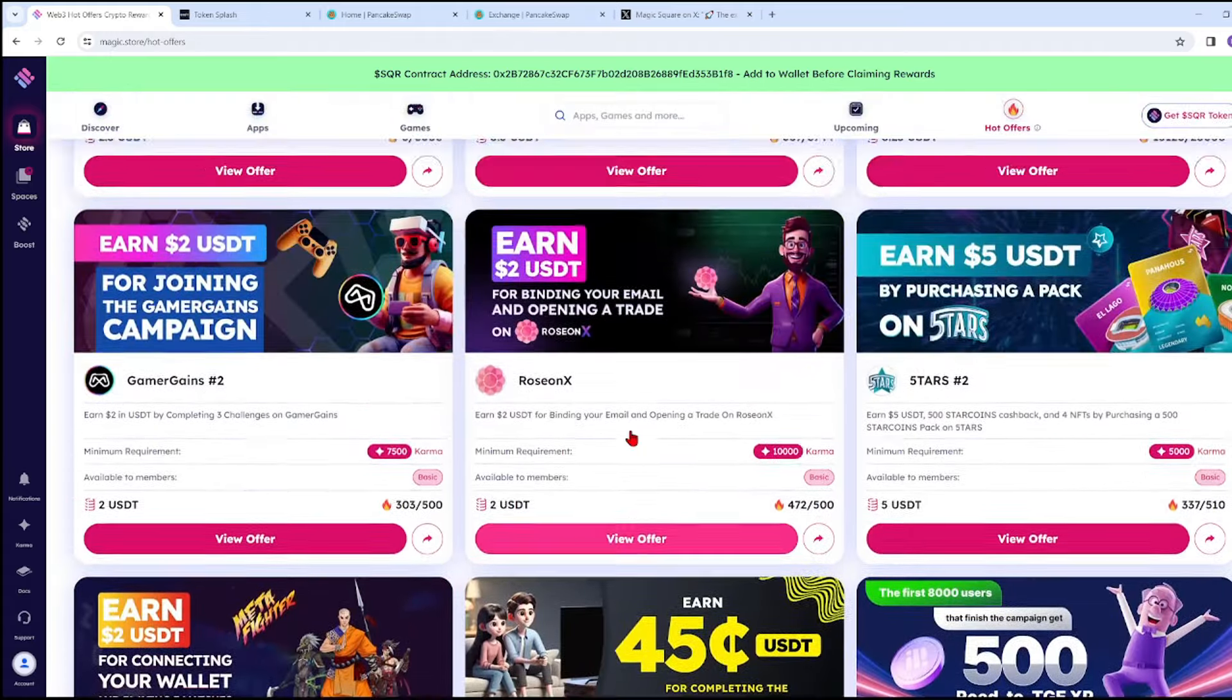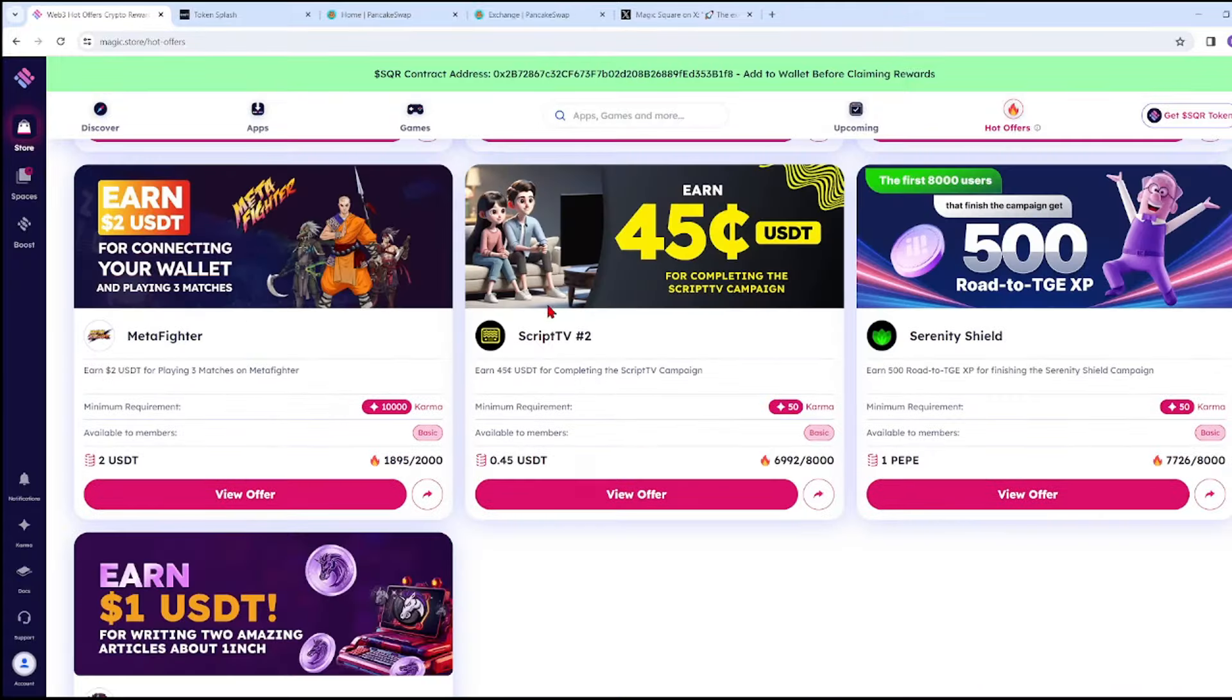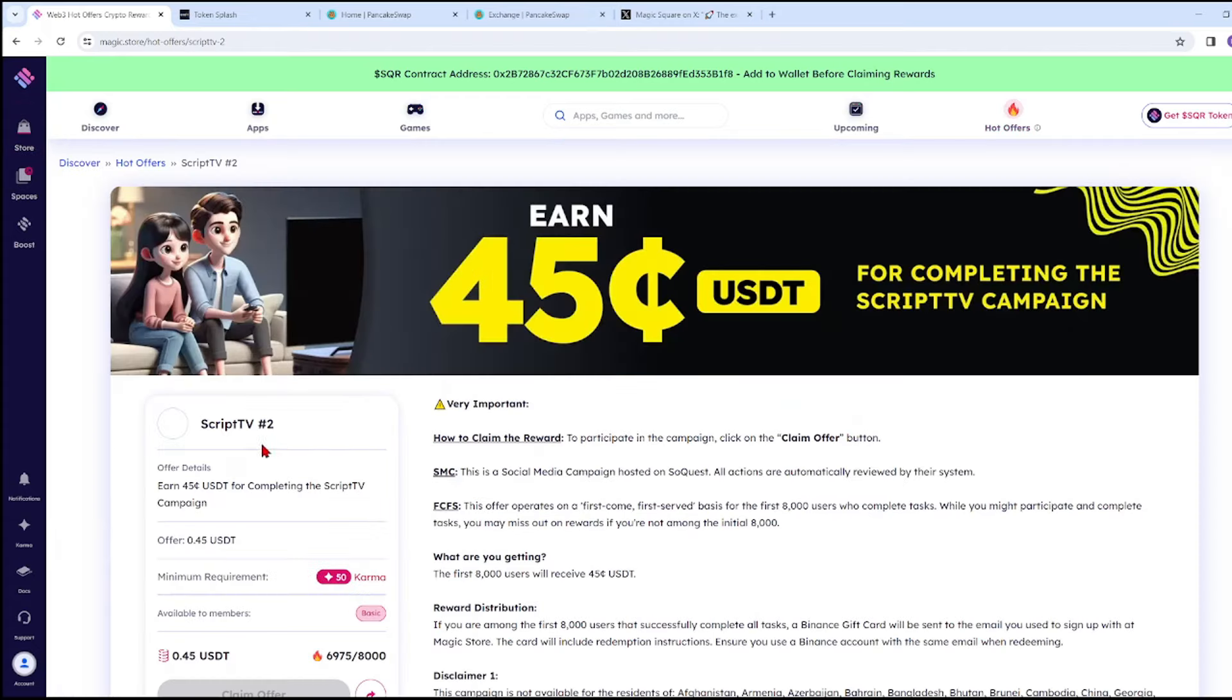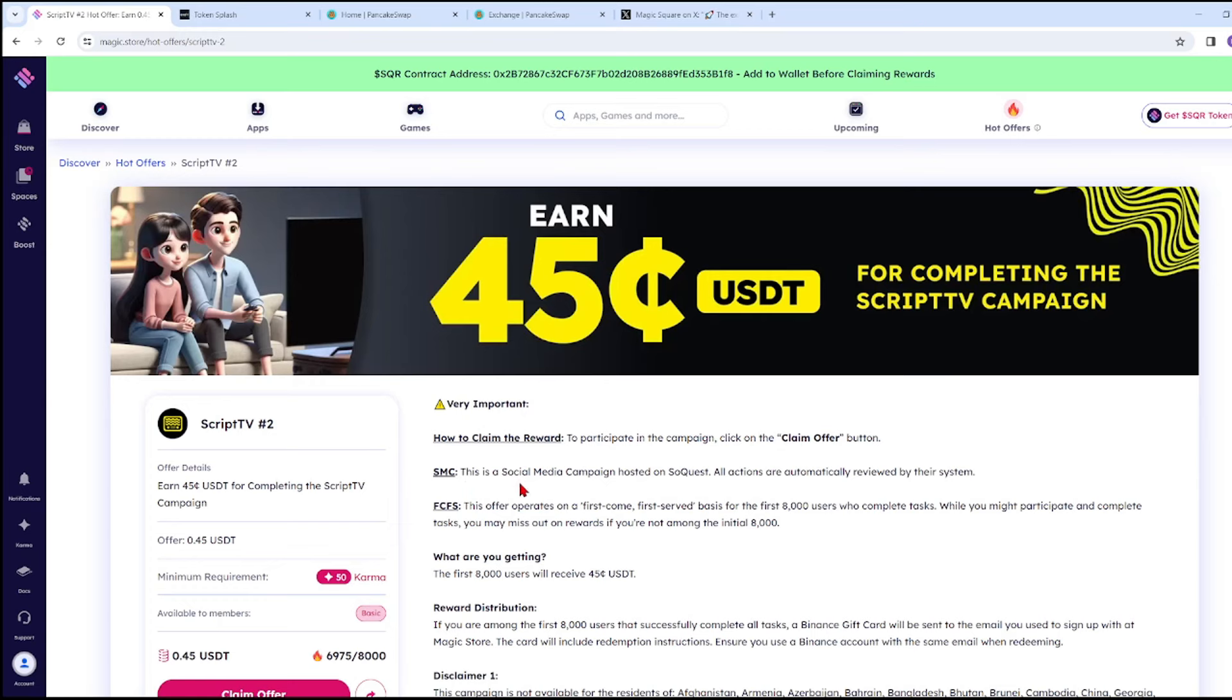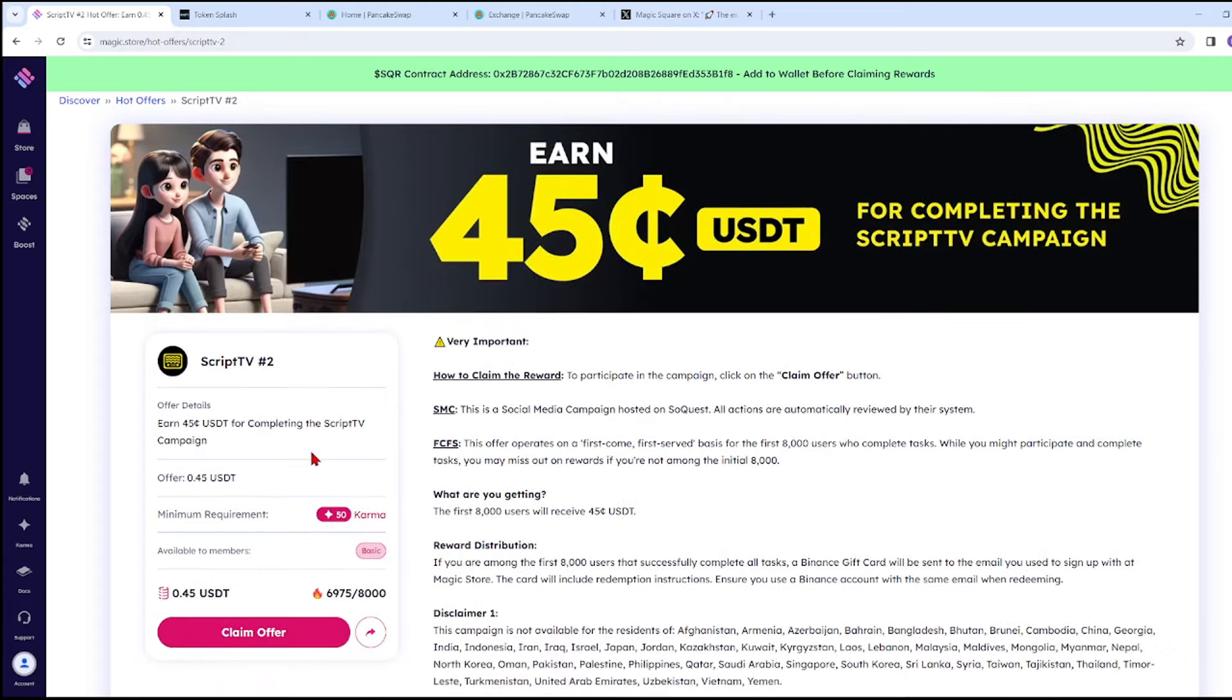Let's try the Script TV campaign - Earn USDT for completing the Script TV campaign. We'll view the offer. To claim your reward and participate in the campaign, click the Claim Offer button. SMC means this is a social media campaign hosted on SoQuest. All actions are automatically reviewed by the system.